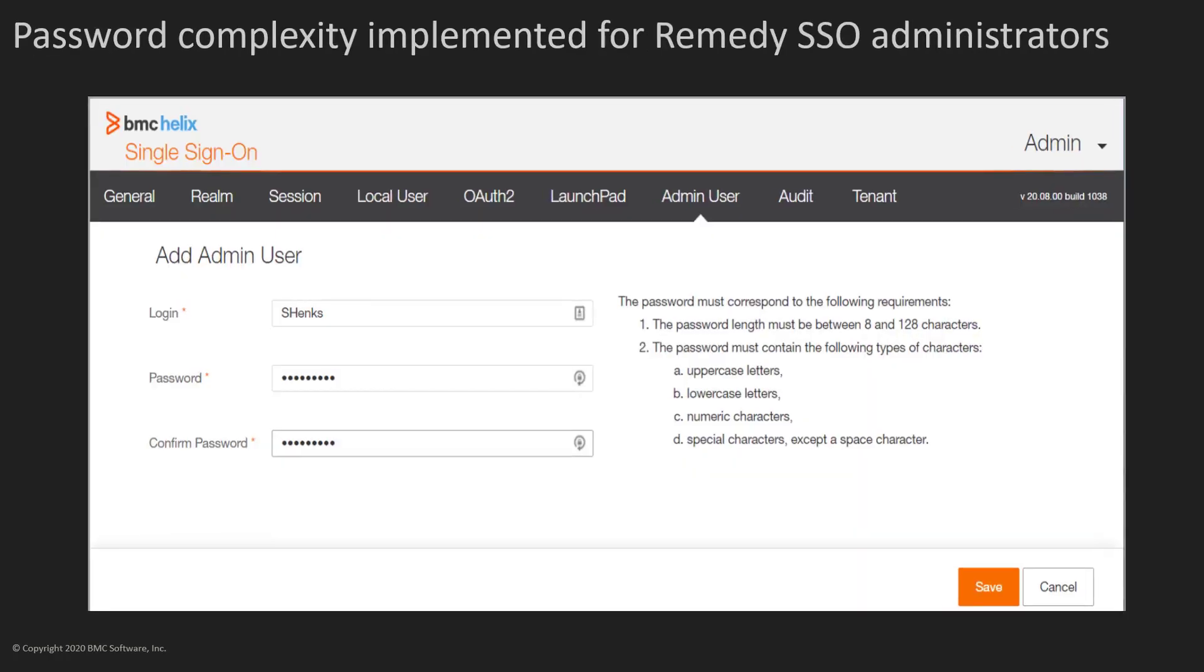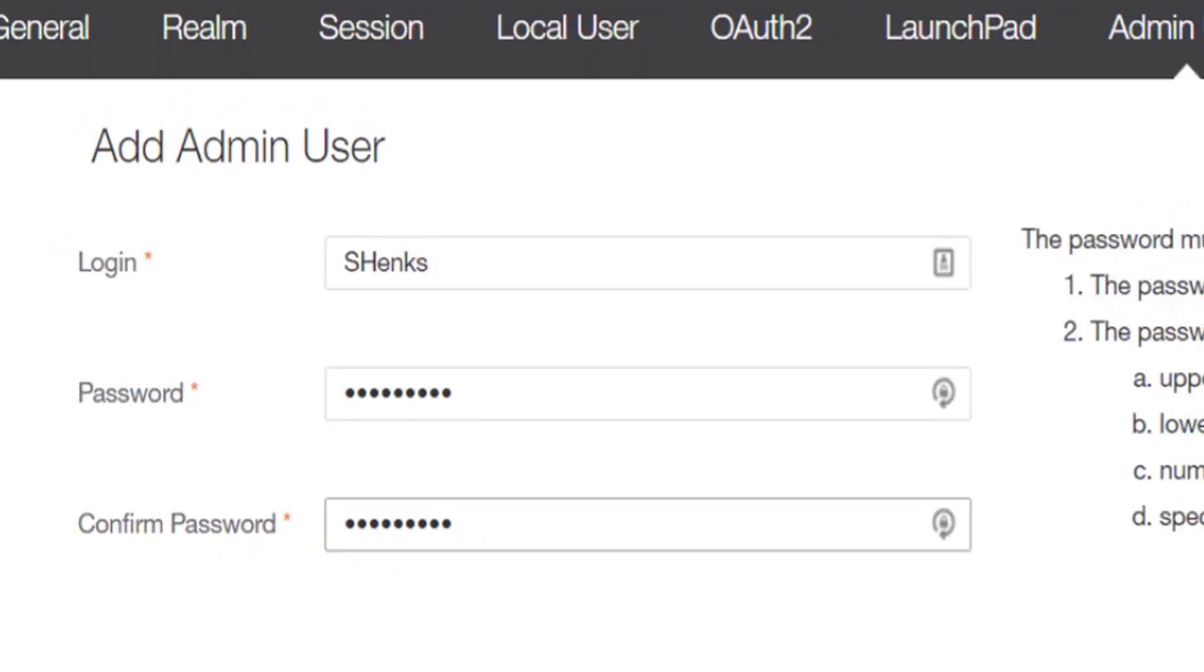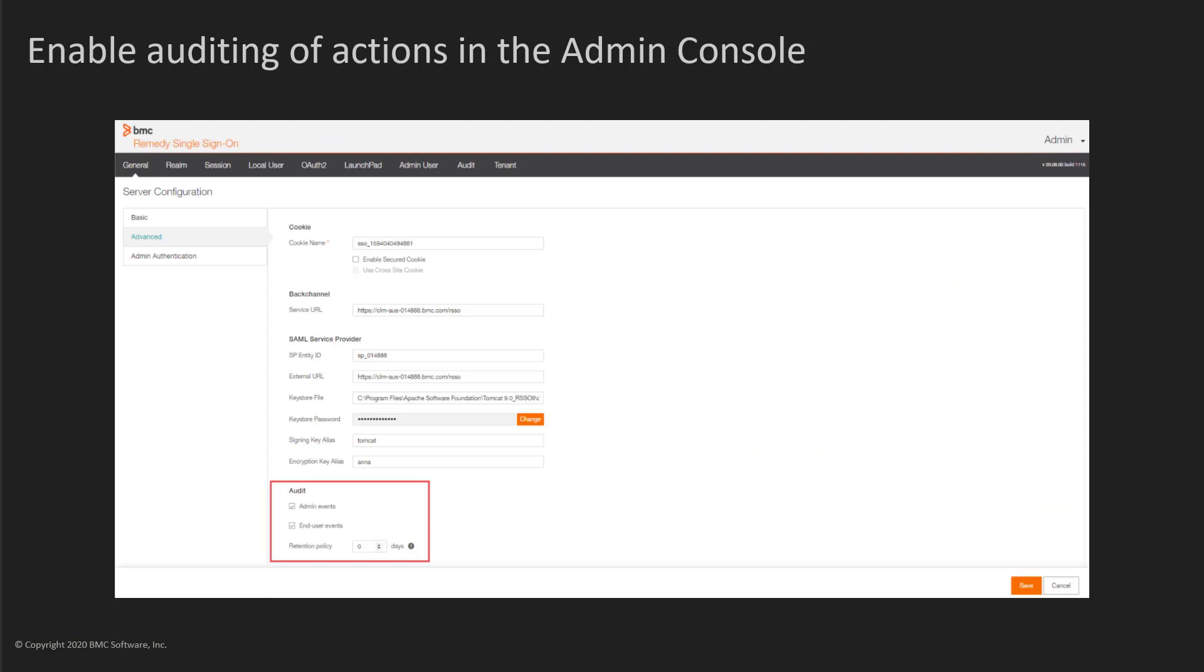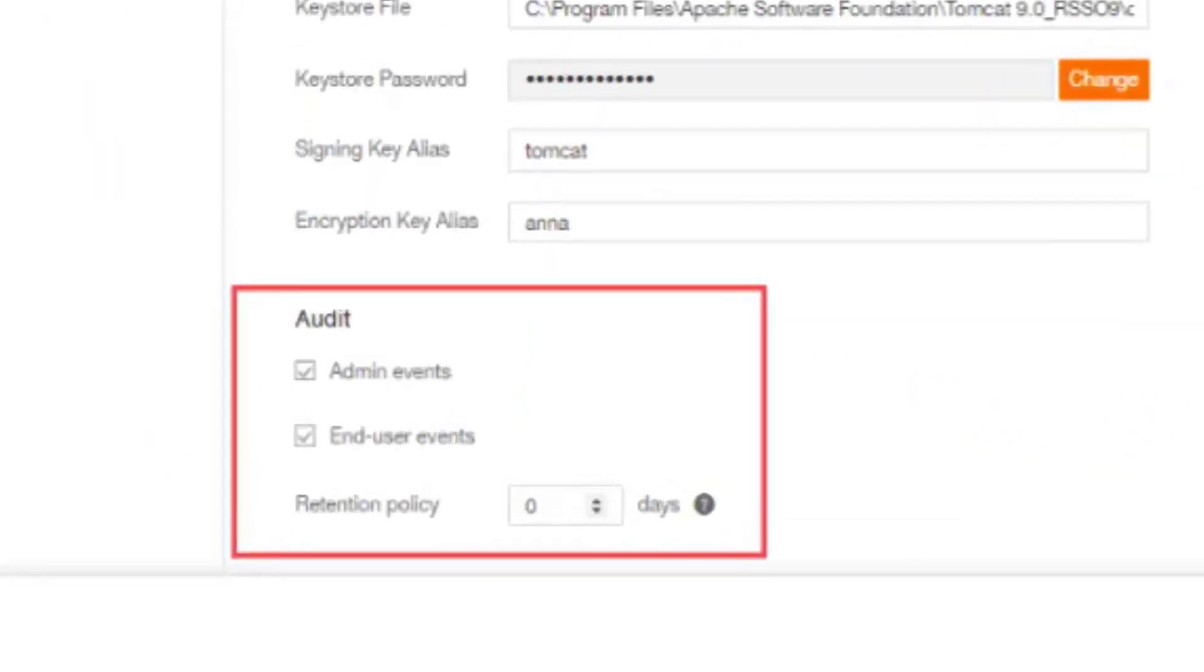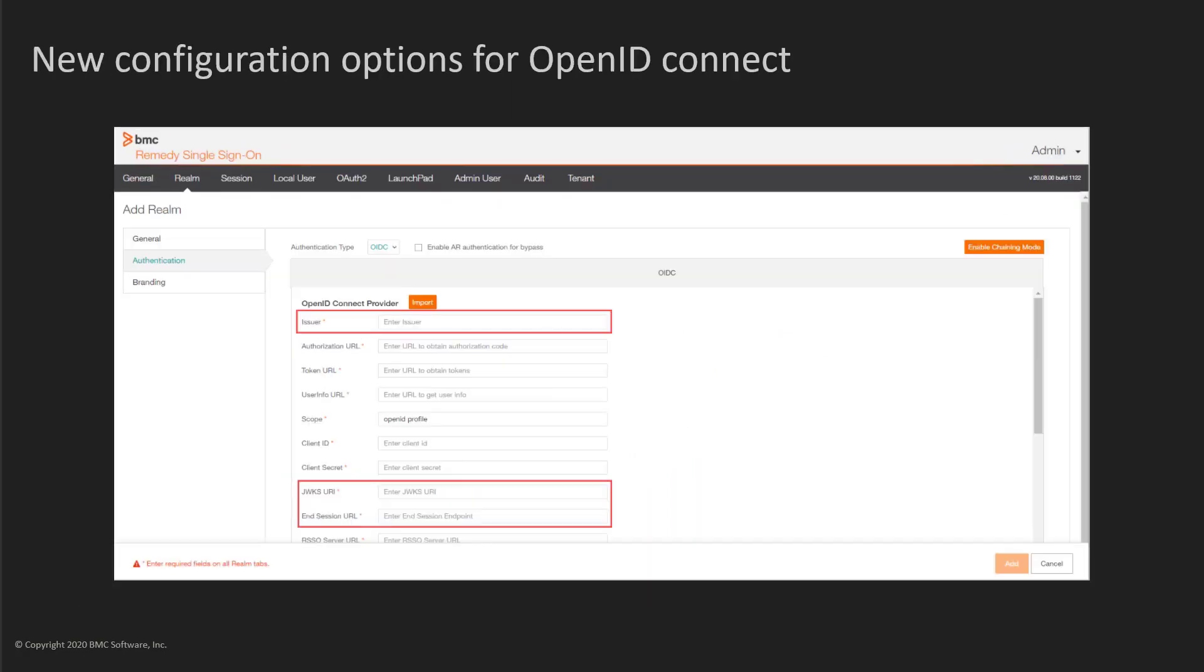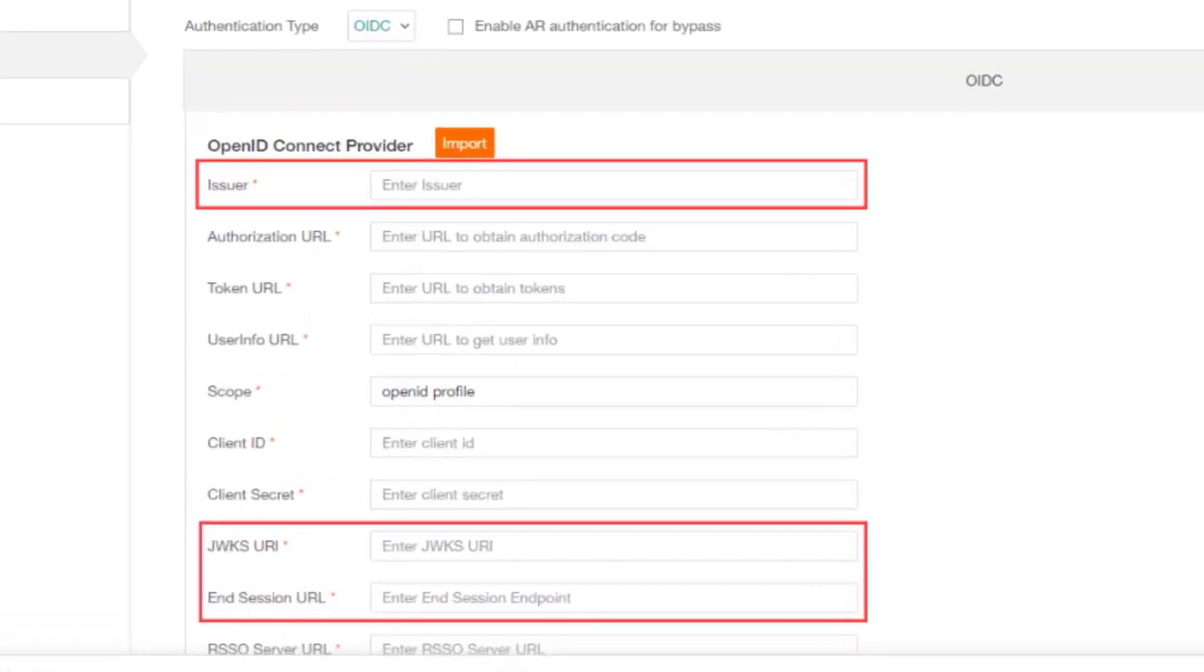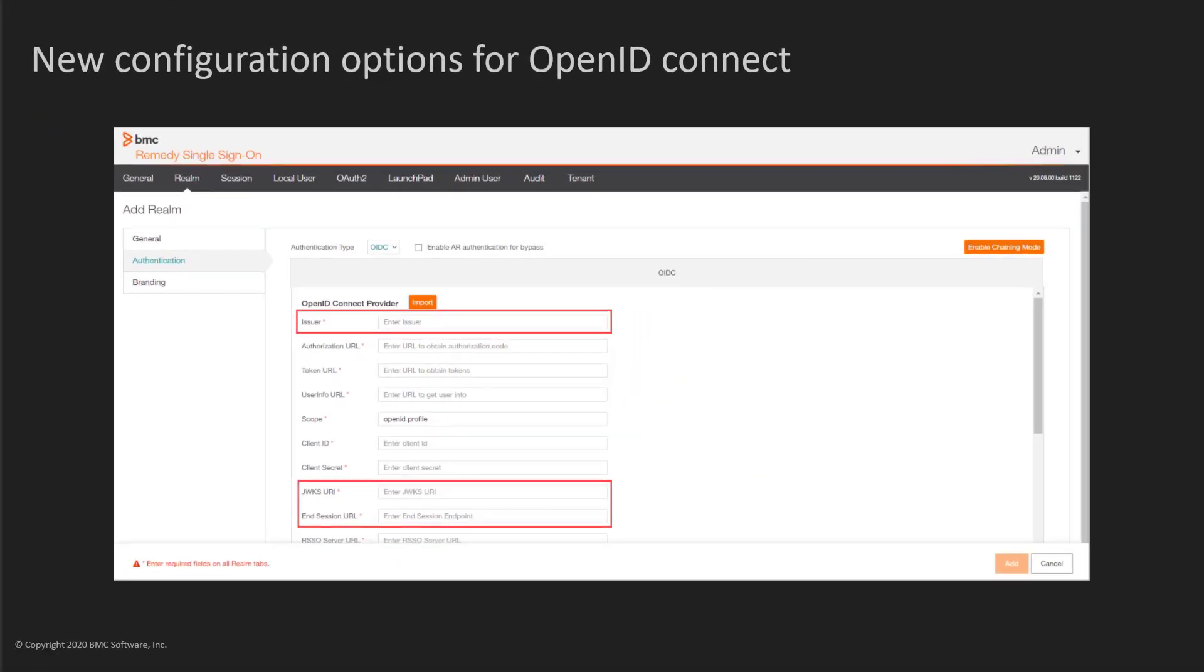In single sign-on, the password complexity has been implemented for single sign-on local administrator accounts. As a single sign-on administrator, you can enable auditing of actions performed by end-users in the Admin Console. New configuration options have been added for OpenID Connect logout and single sign-on.